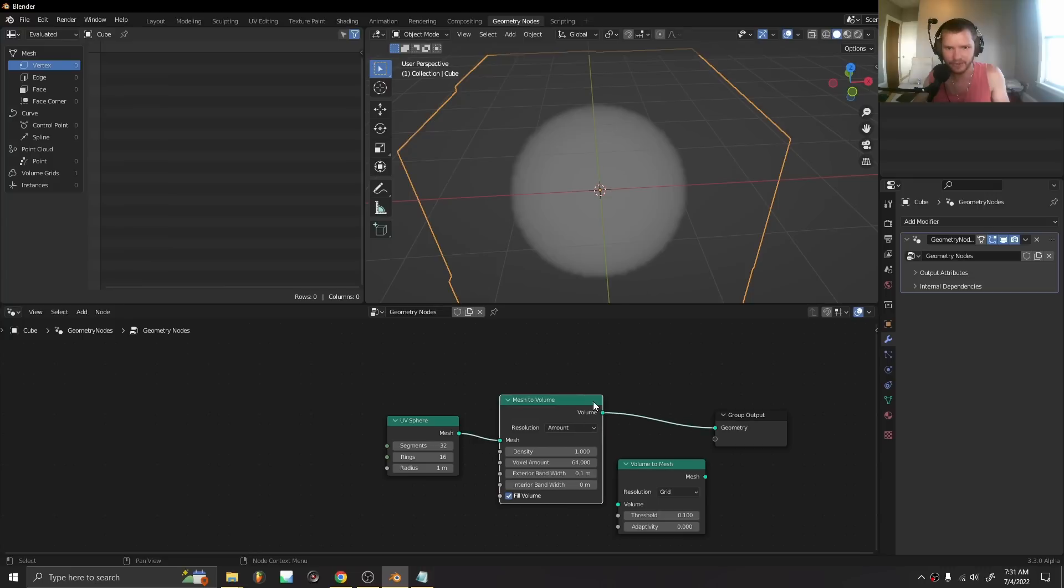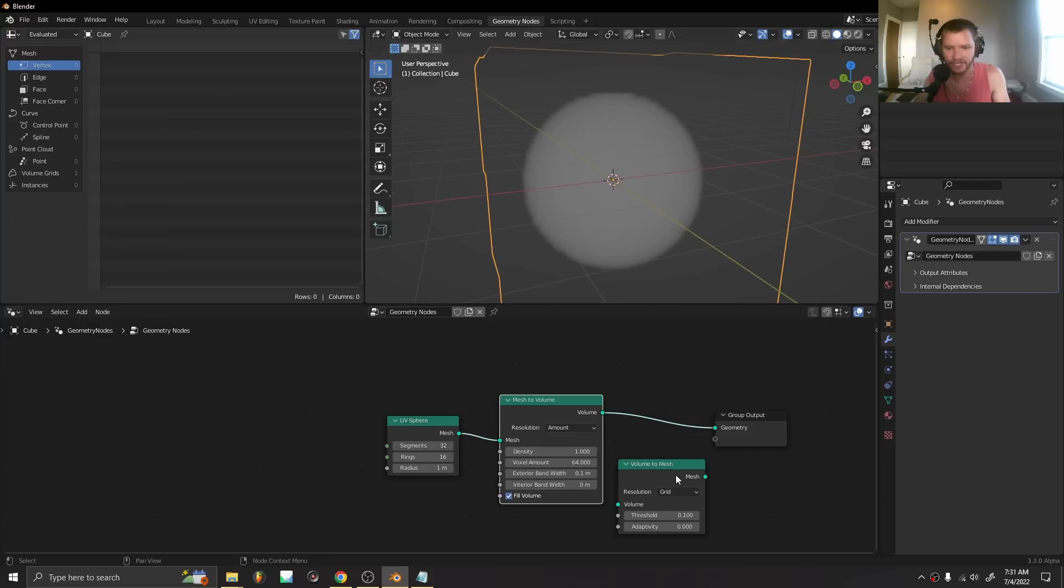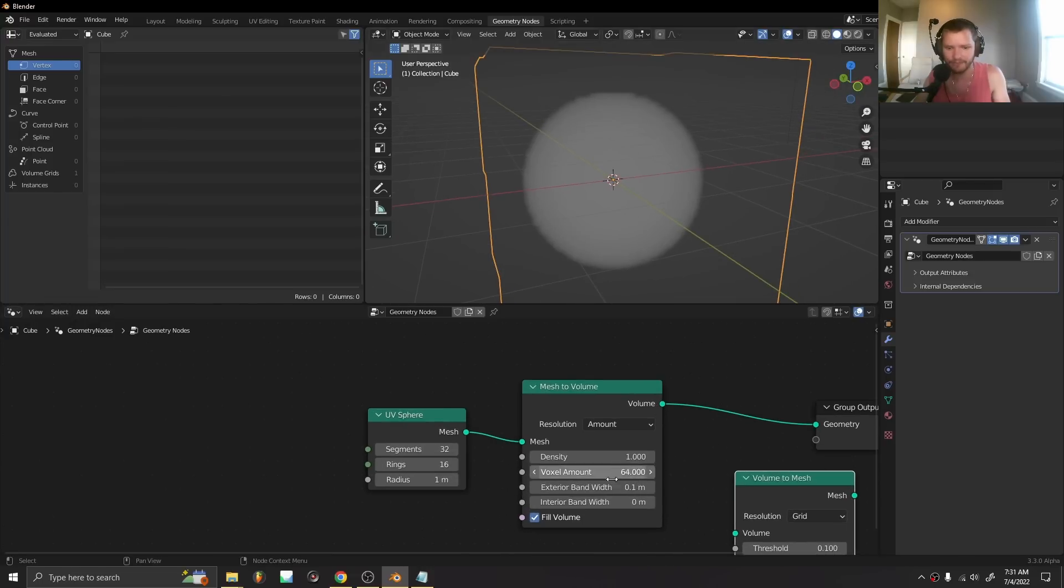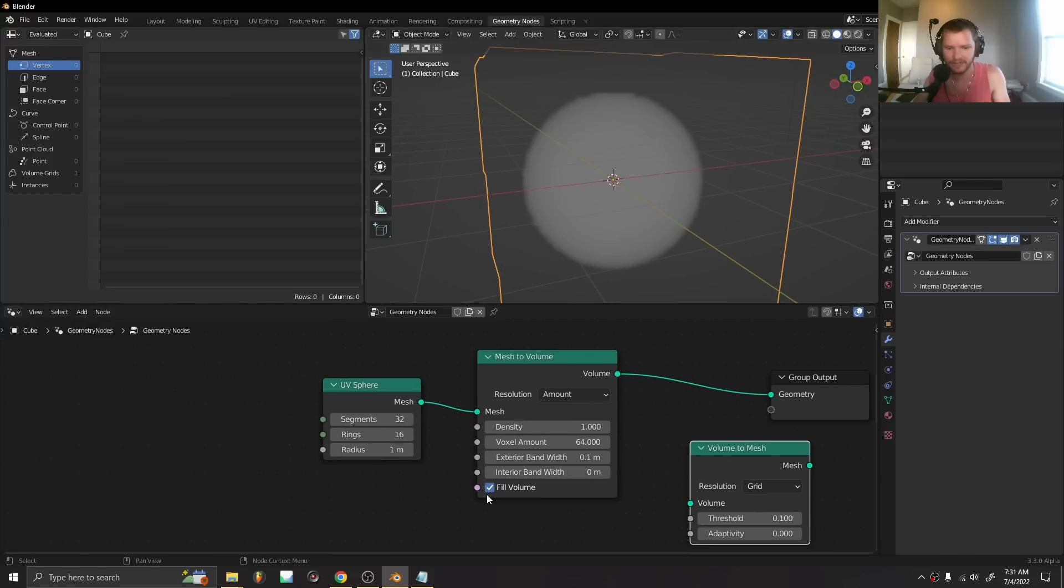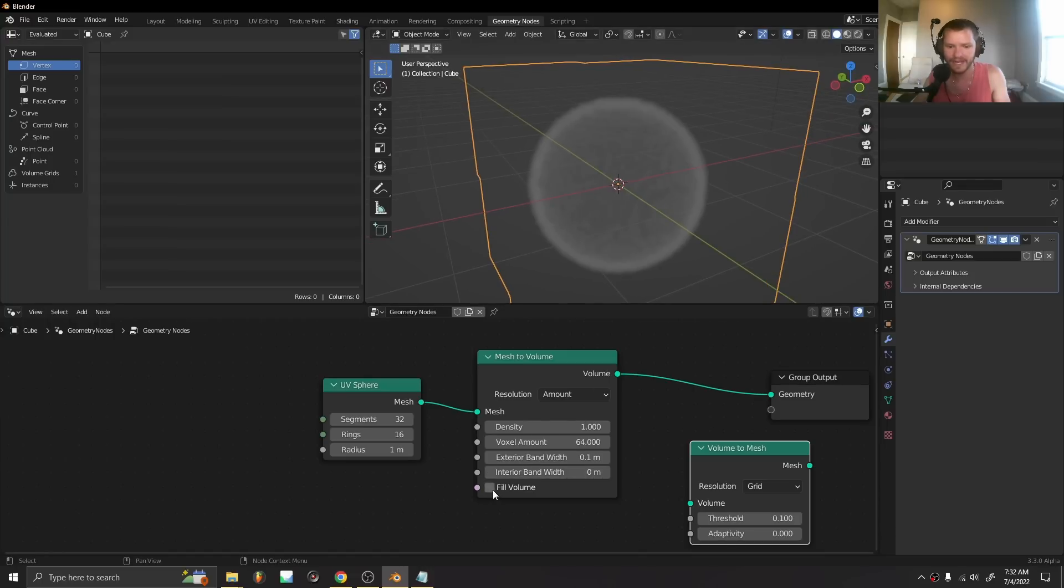This works exactly how you would expect. It creates a density field based on the mesh, and what I'm very excited about is we can actually fill the interior. So we can have the shell of it or we can have this as a solid volume.